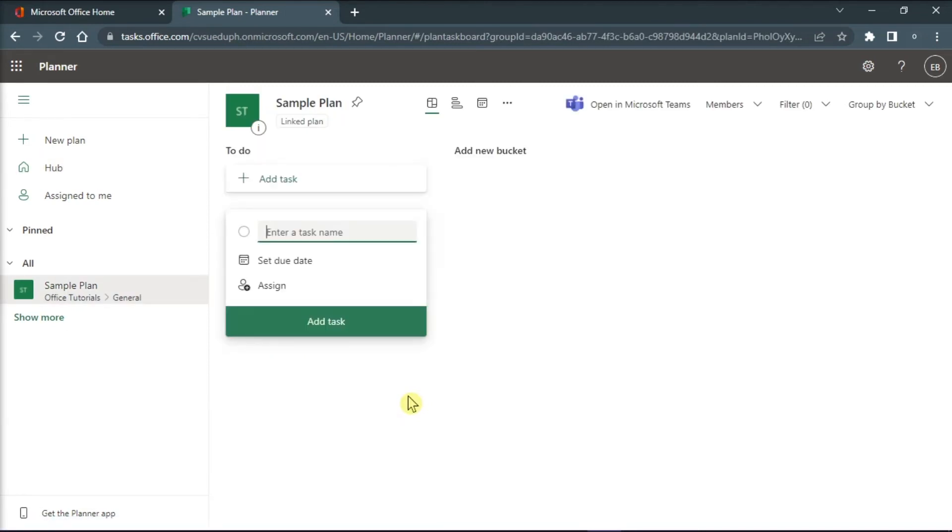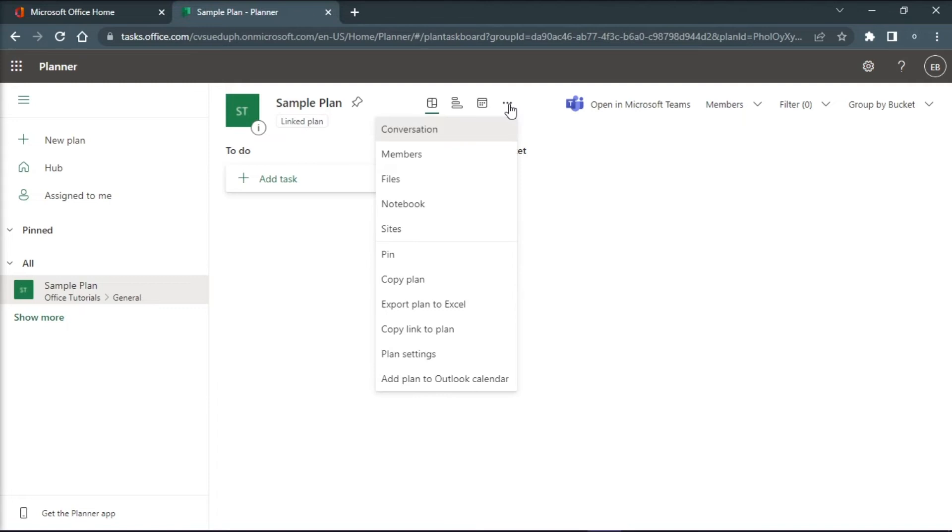Select more options at the top and choose Plan Settings.